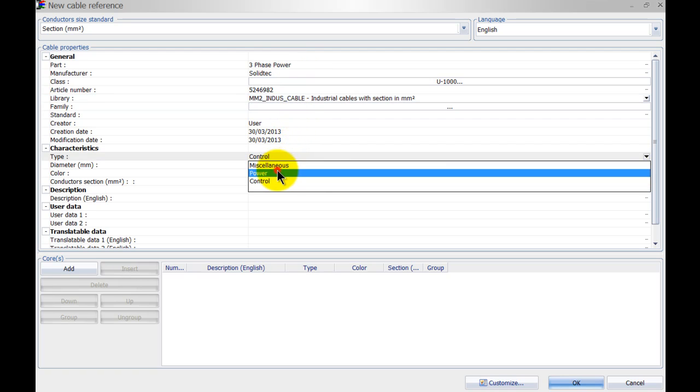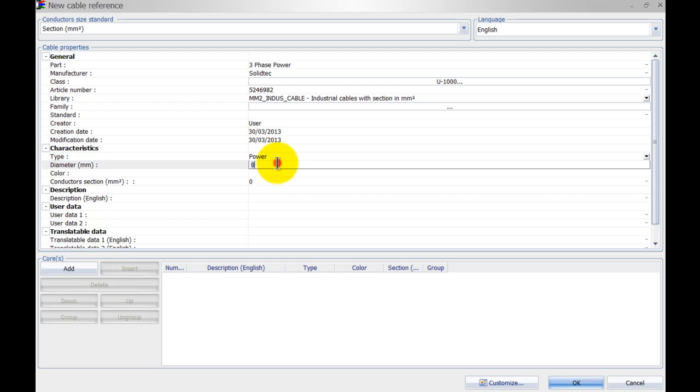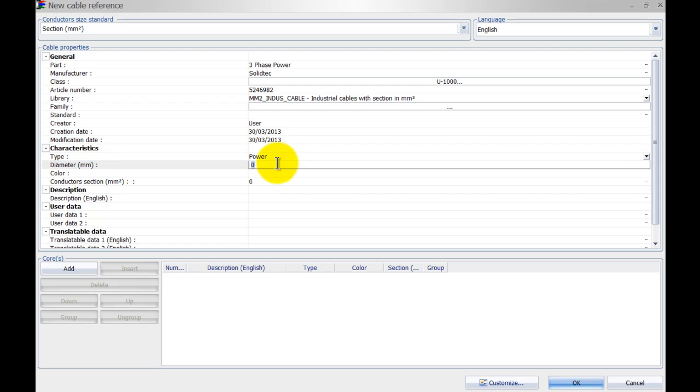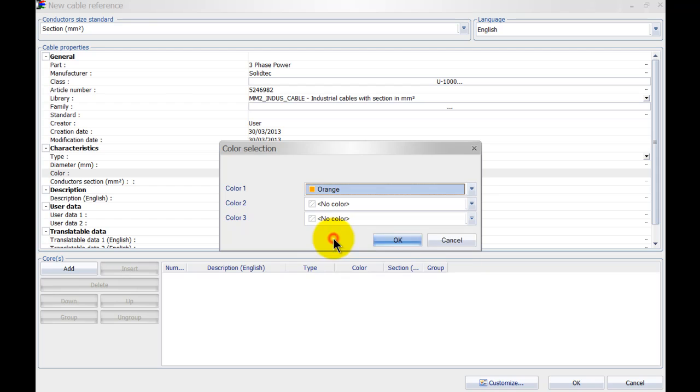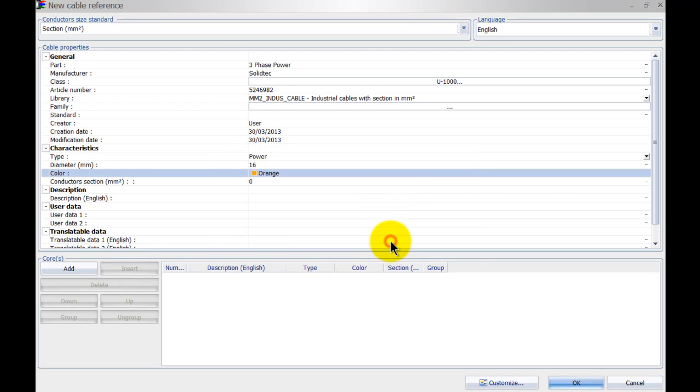My cable type is going to be power, the outer diameter of the cable is going to be 16 millimeters. We can specify the color so when we route the cable inside SOLIDWORKS it will come with the color orange.